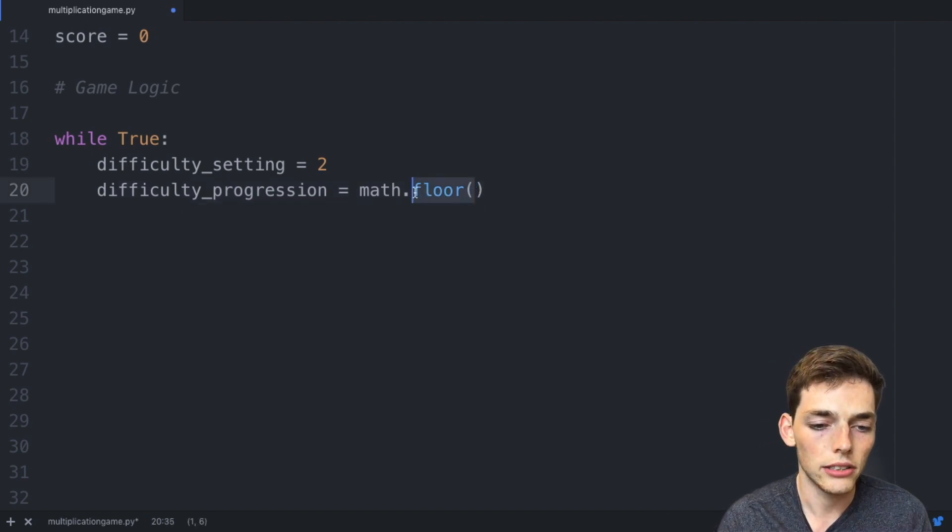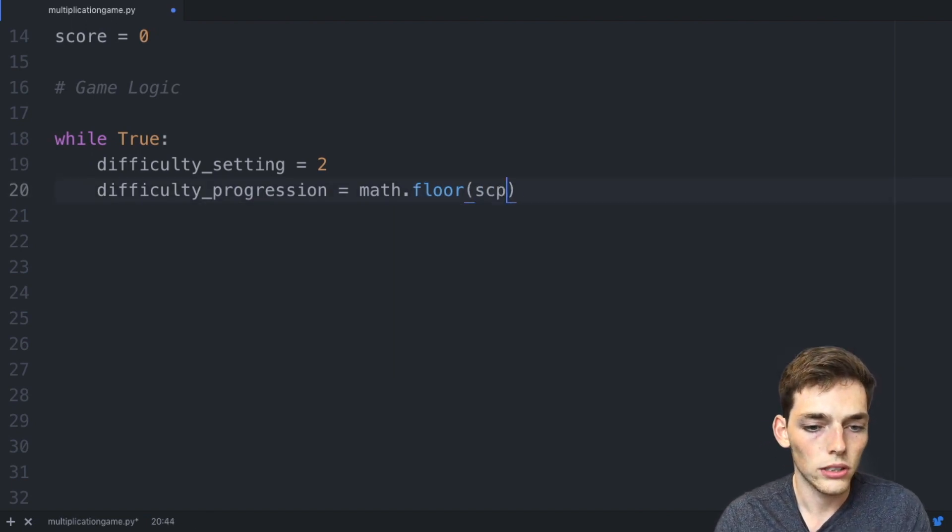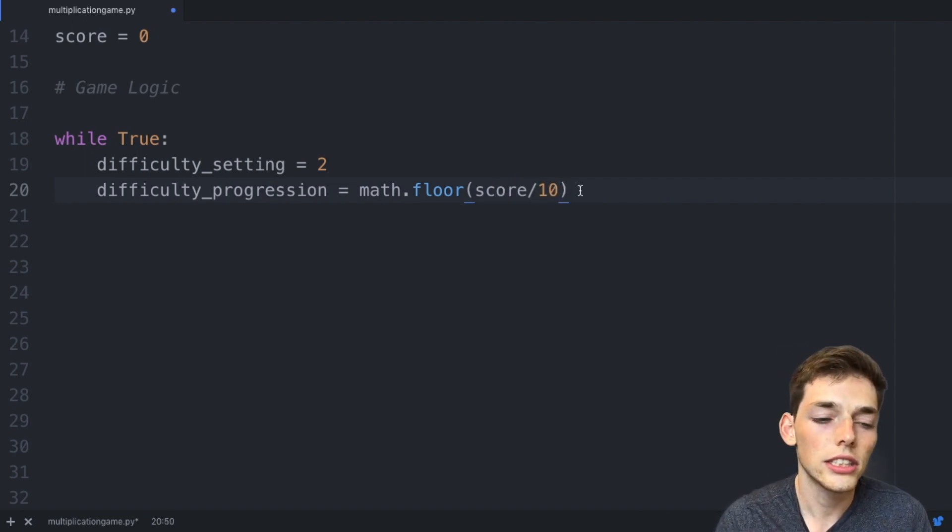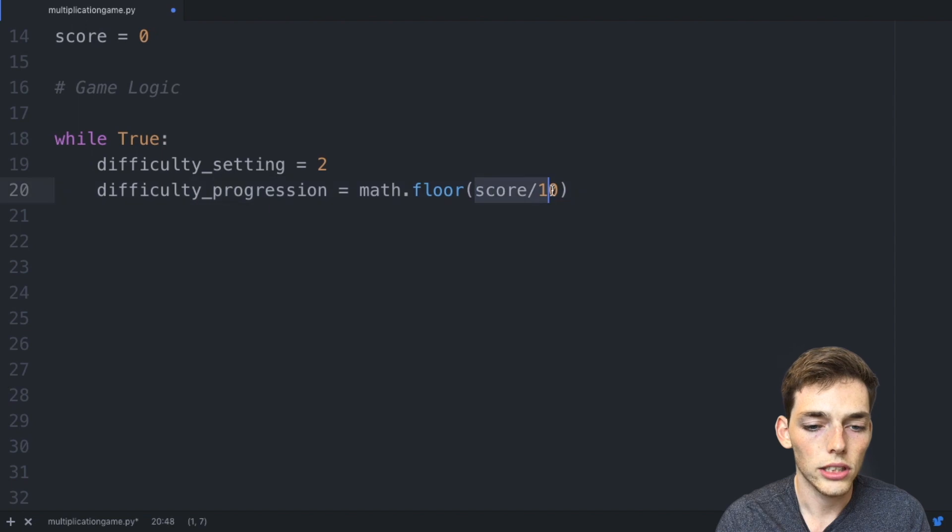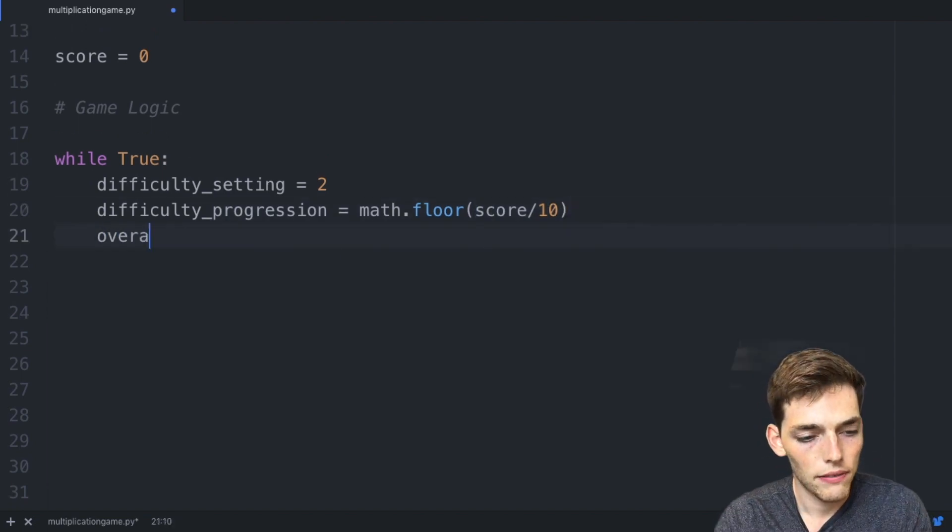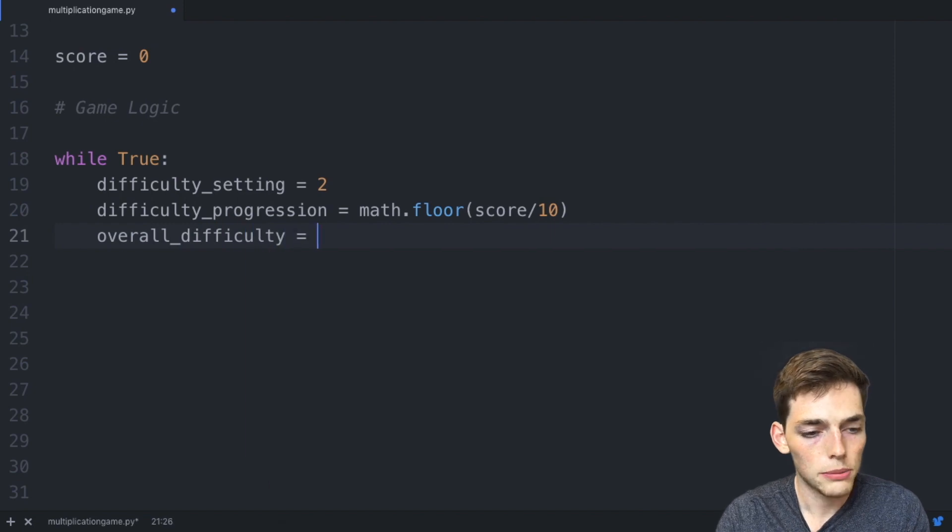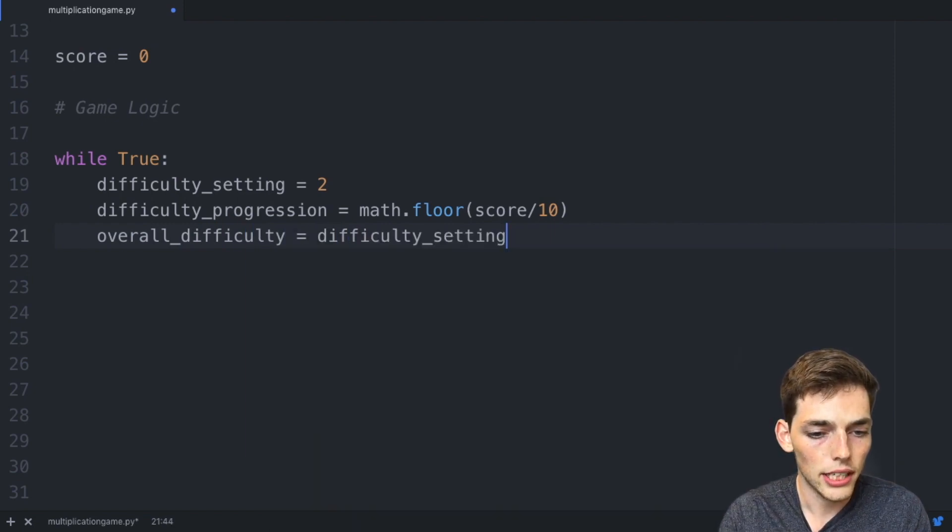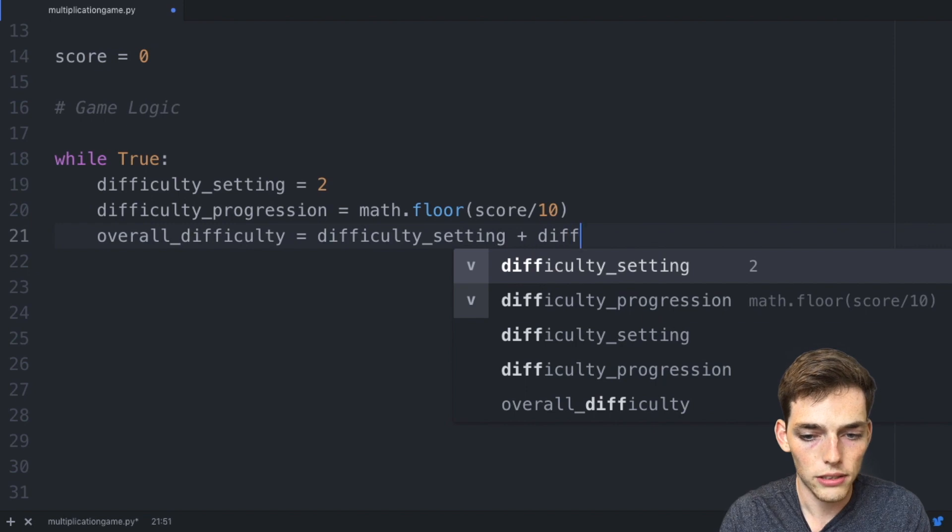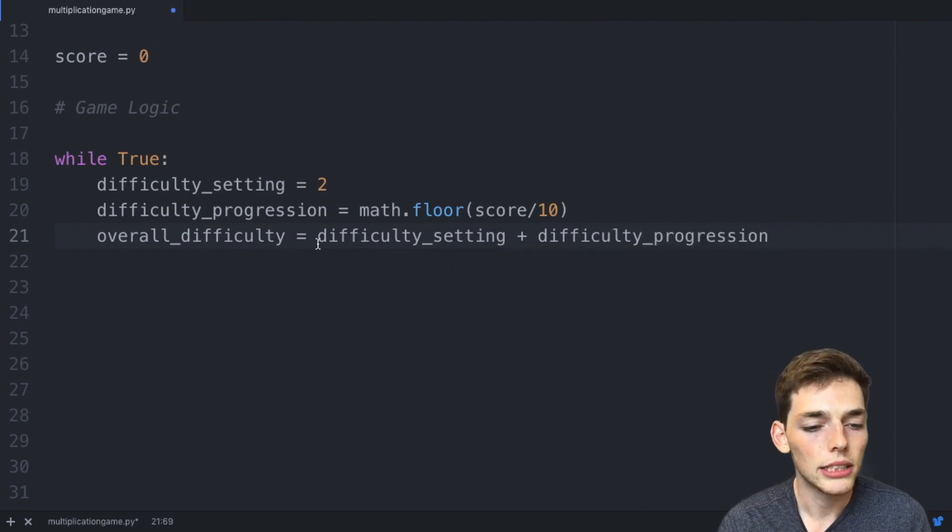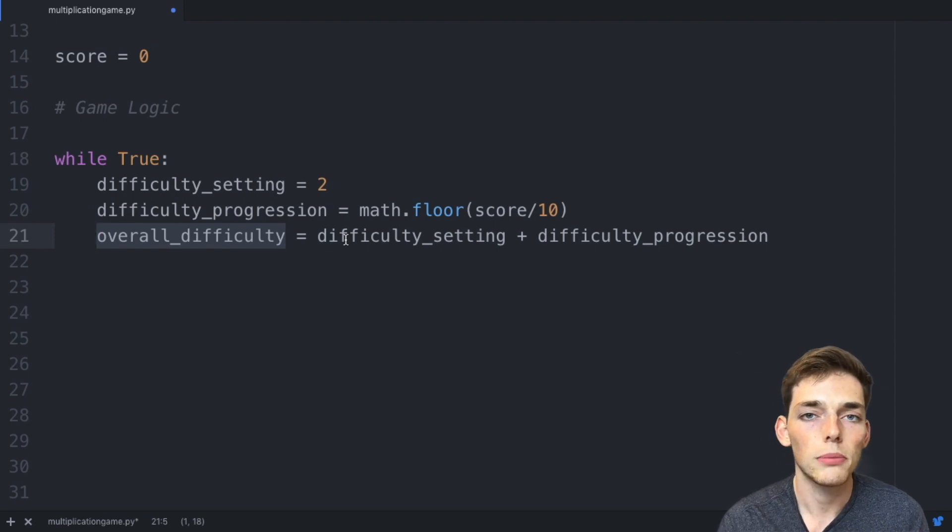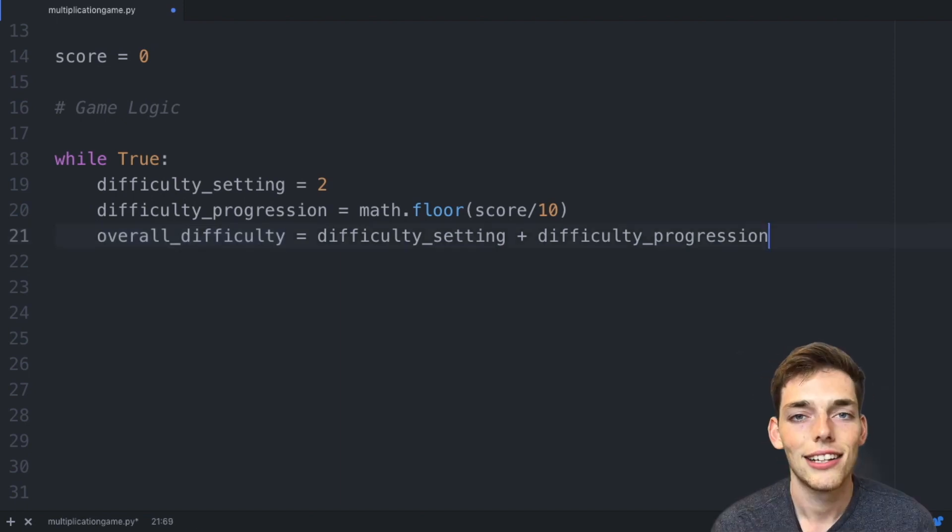This line is just increasing the difficulty as the score goes up. Now the overall_difficulty will just be the summation of the difficulty_setting plus the difficulty_progression. What we want this to be is an integer value of the total number of numbers that the person has to multiply together to get the correct answer.